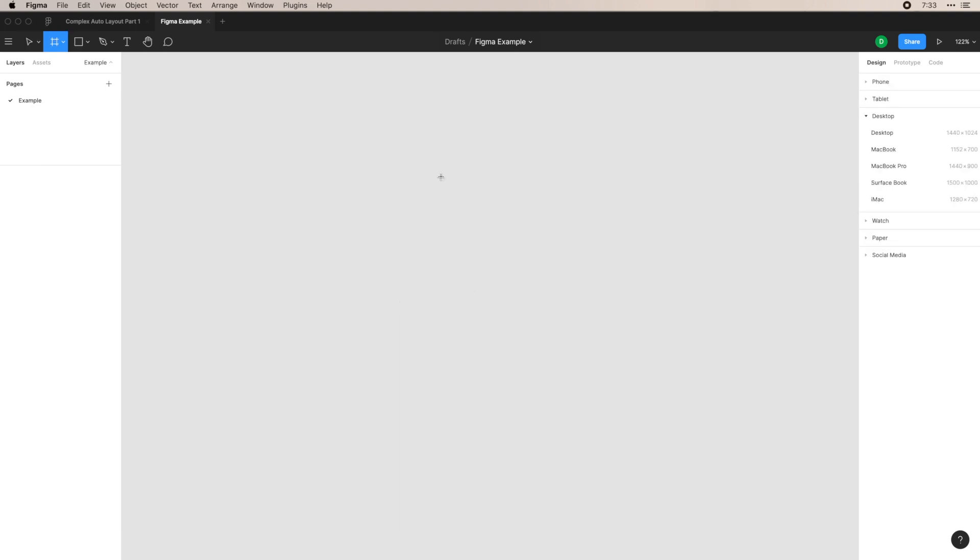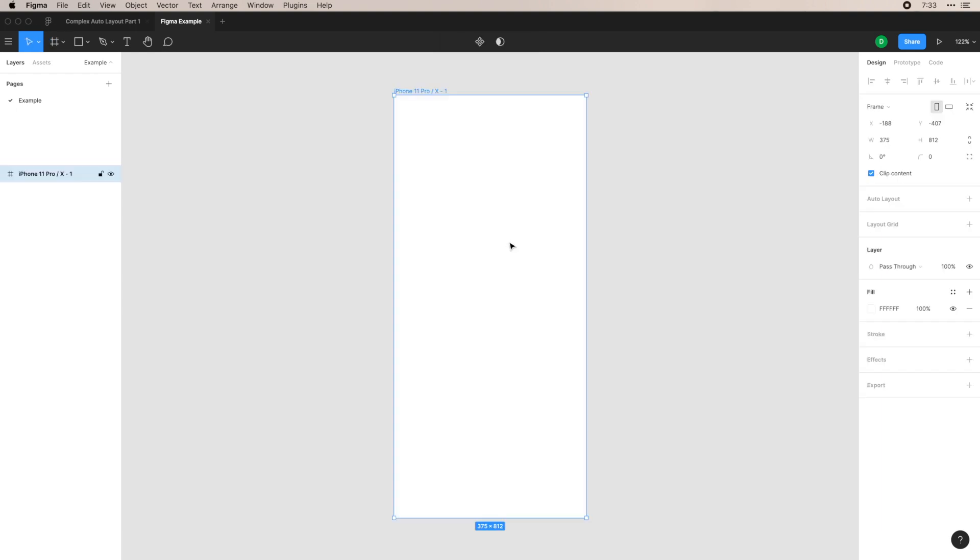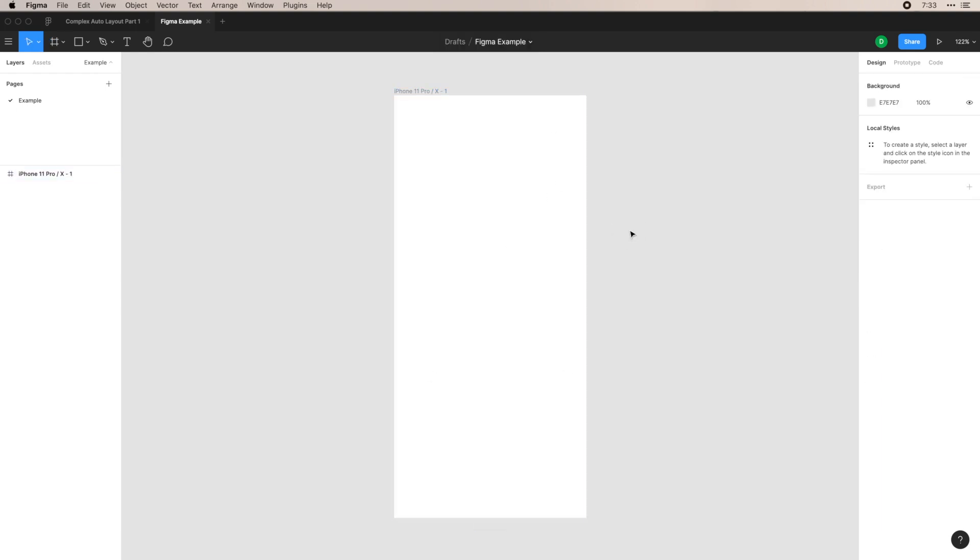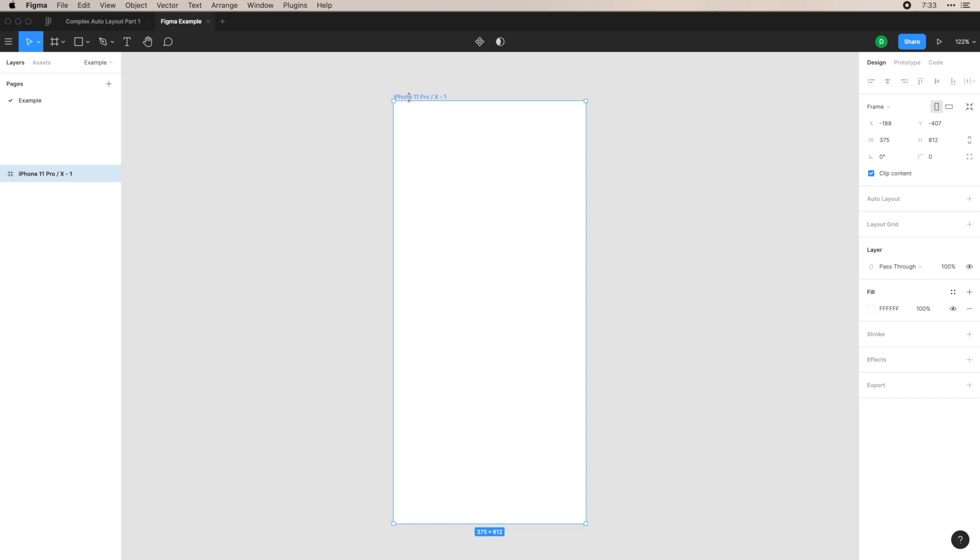First, I'm going to start with a frame. Within the frames, it's nice because they give you ones that you can start off with. So for example, let's do an iPhone. It'll automatically pull up a frame here and you have properties within this frame once you select it.